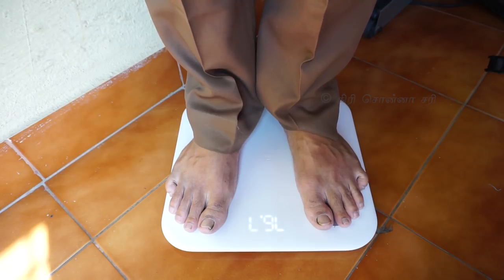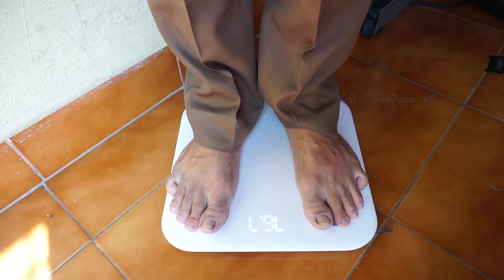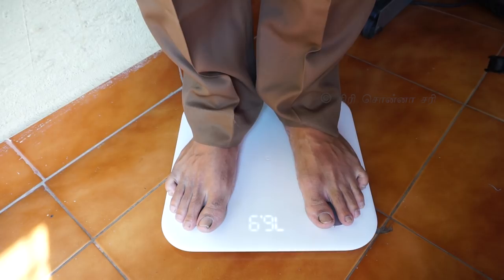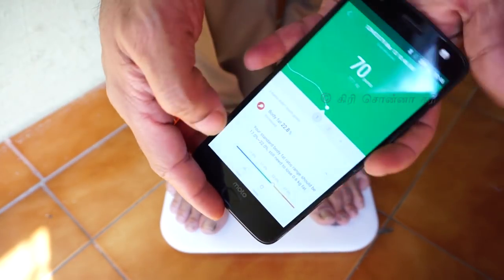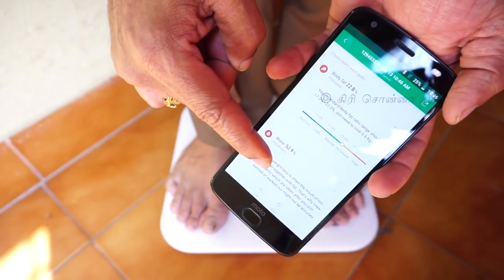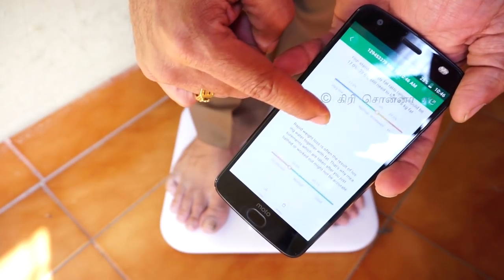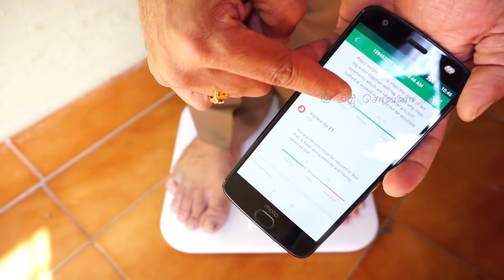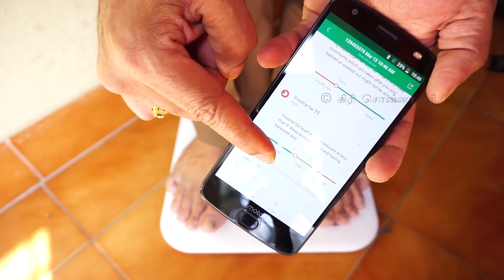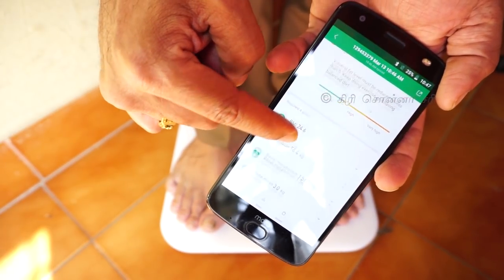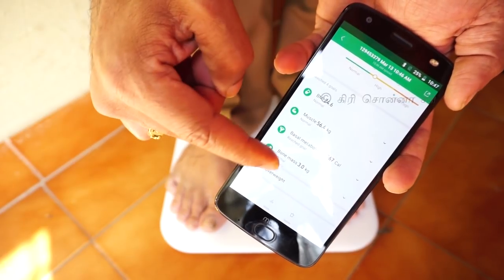You can download the Mi Fit application on your mobile phone. Once you download the Mi Fit application, it is very easy and simple to use, and you can understand all the data it provides.